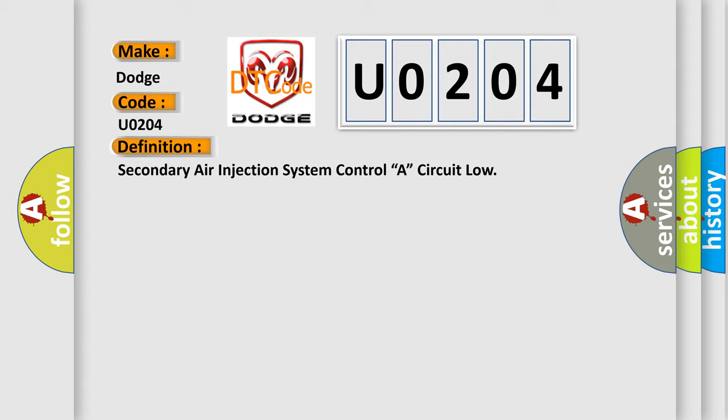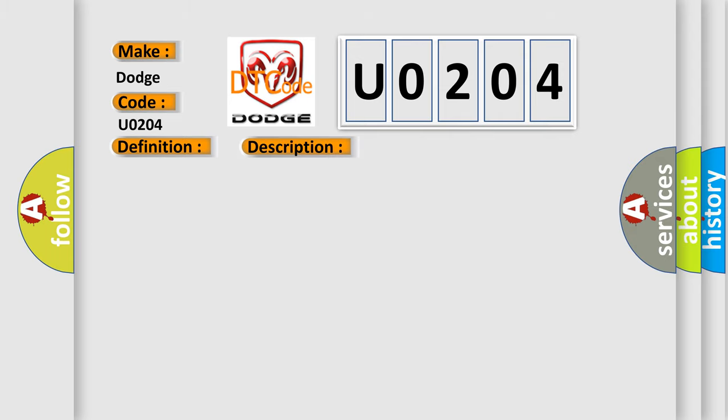And now this is a short description of this DTC code: pump relay commanded off, engine speed greater than 40 RPM.